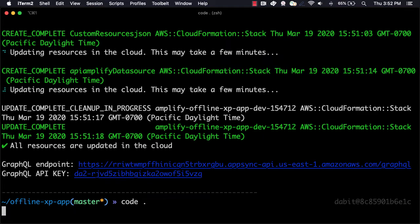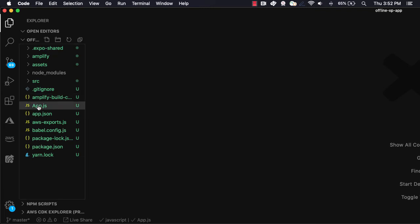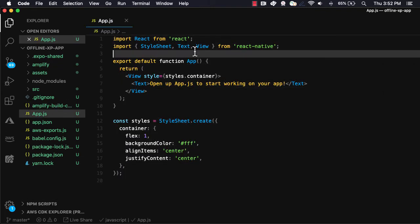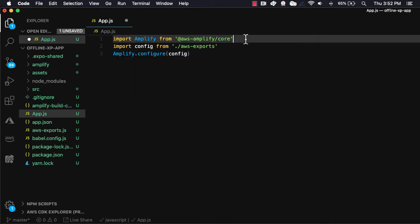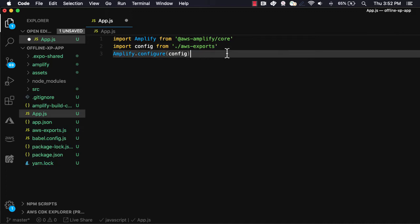After the API has been deployed, open up the project in your text editor. Here, we'll open app.js and delete everything that's there for now. We'll first import Amplify from Amplify core, the config from the AWS exports file created by the CLI, and then we'll call Amplify.configure passing in the config.